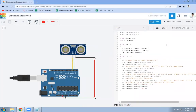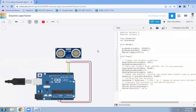This is the code we are going to use. First of all, the echo pin is defined for pin number 2 and the trigger pin is defined for pin number 3. Then two variables are declared: one is duration and the second one is distance.